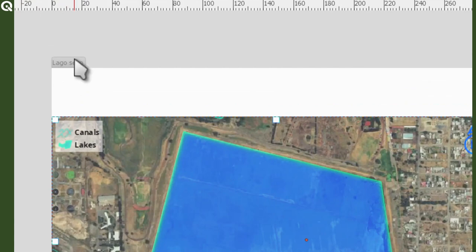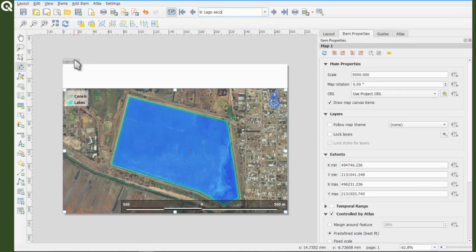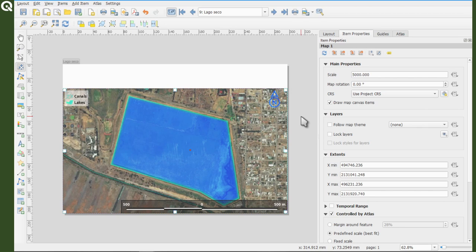But if we see the map itself, we might not be able to recognize the lake. So let's add a label that will function as a title for each map.